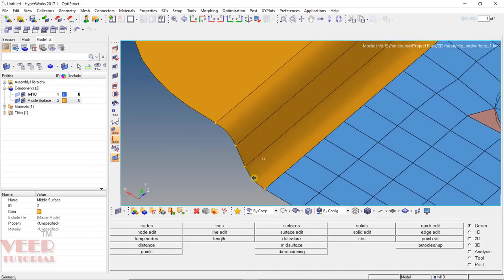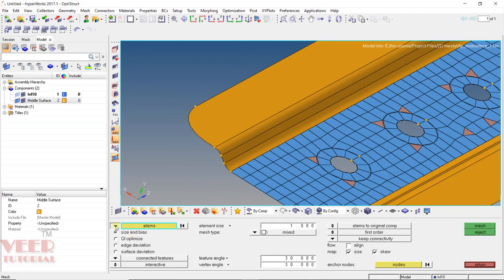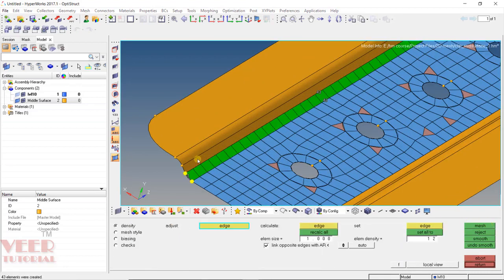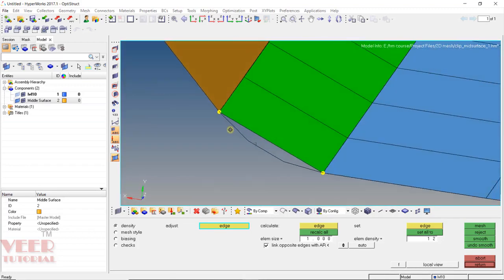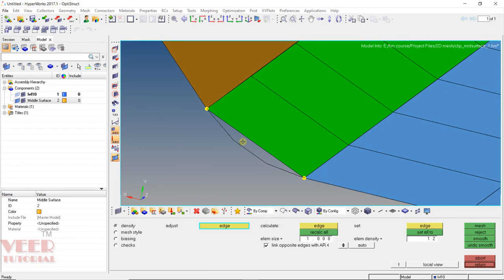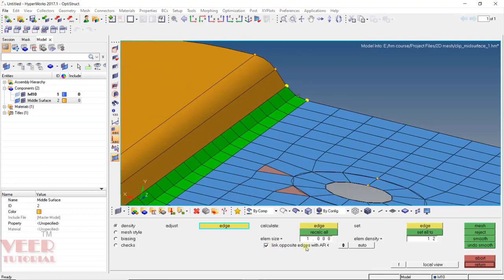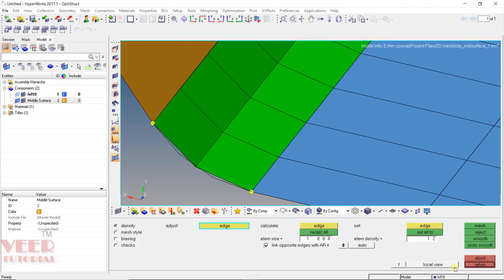Here we can see we have a fillet part. To do the meshing of this fillet part, press F12 to go to auto mesh. Select the surface and click mesh. If I select one number of elements, it will not properly capture the fillet. To properly capture the fillet, we need at least two rows. Check the 'link opposite edge' option, set it to two, and press the roller — automatically two will be selected on the opposite side. Now we can see it has properly captured the fillet. Click return.